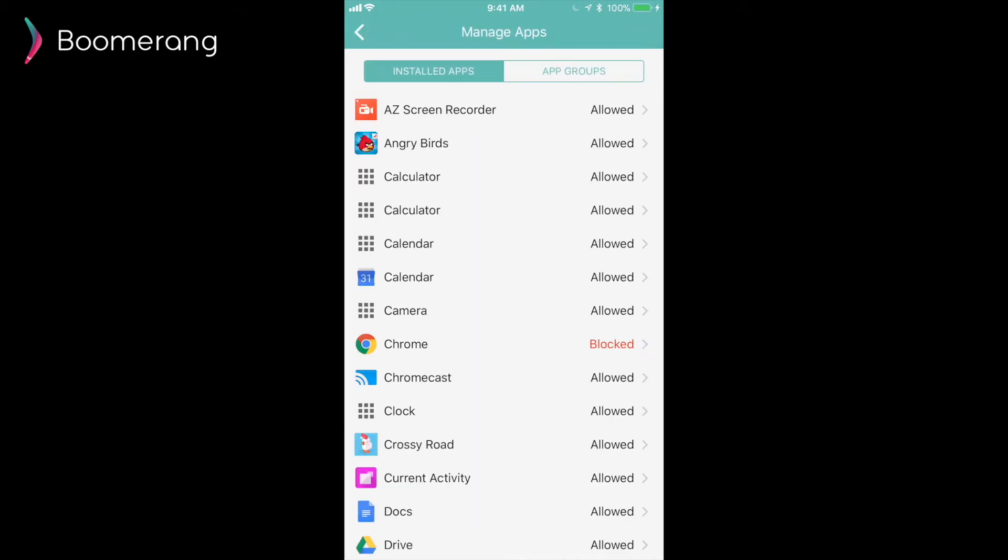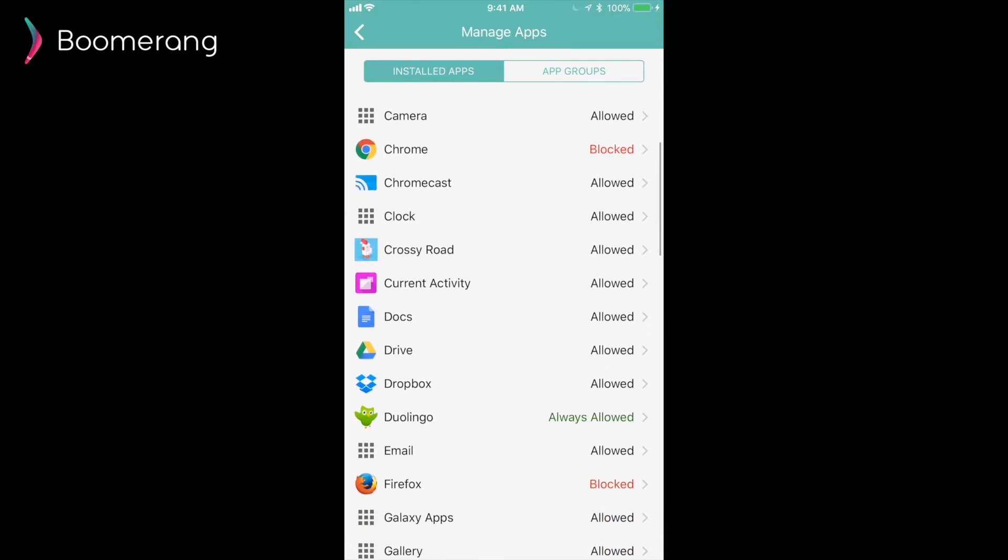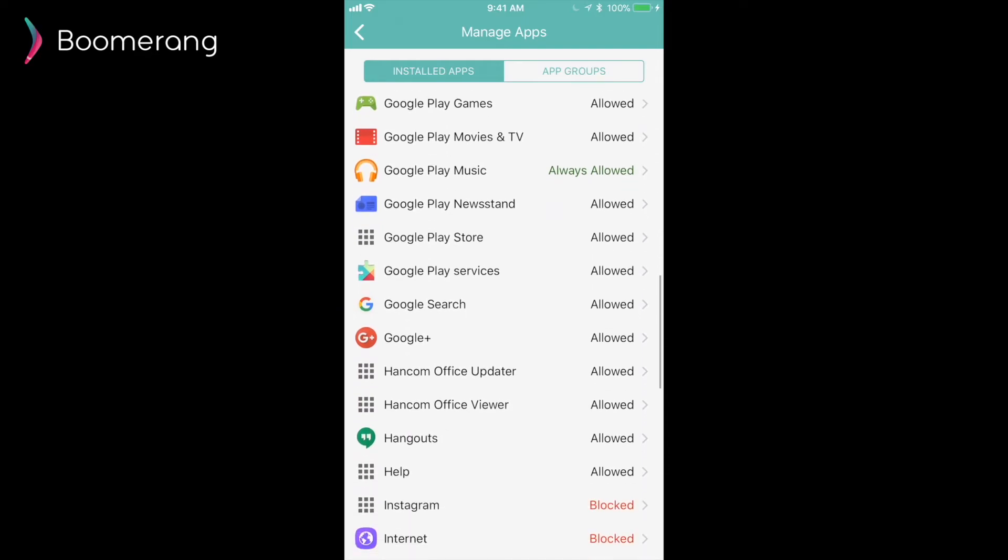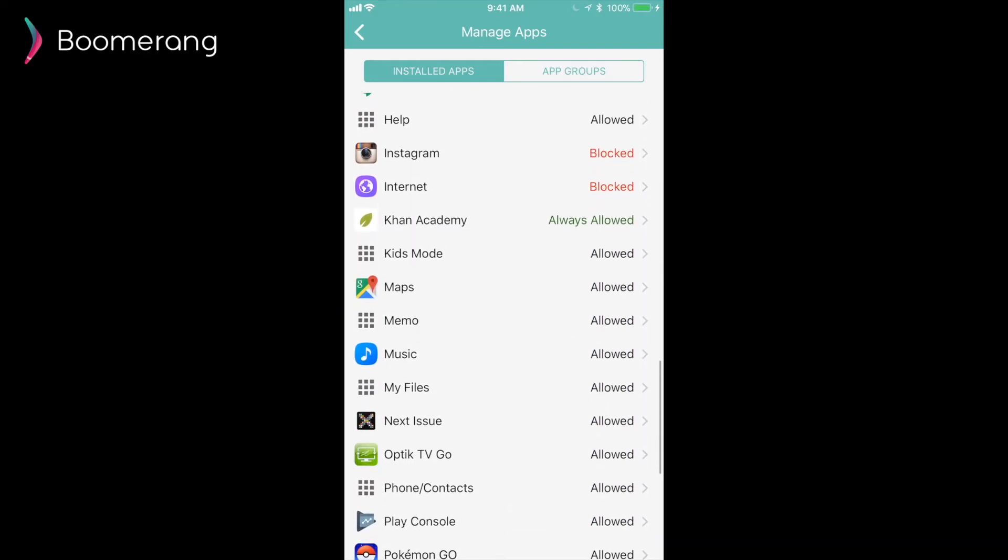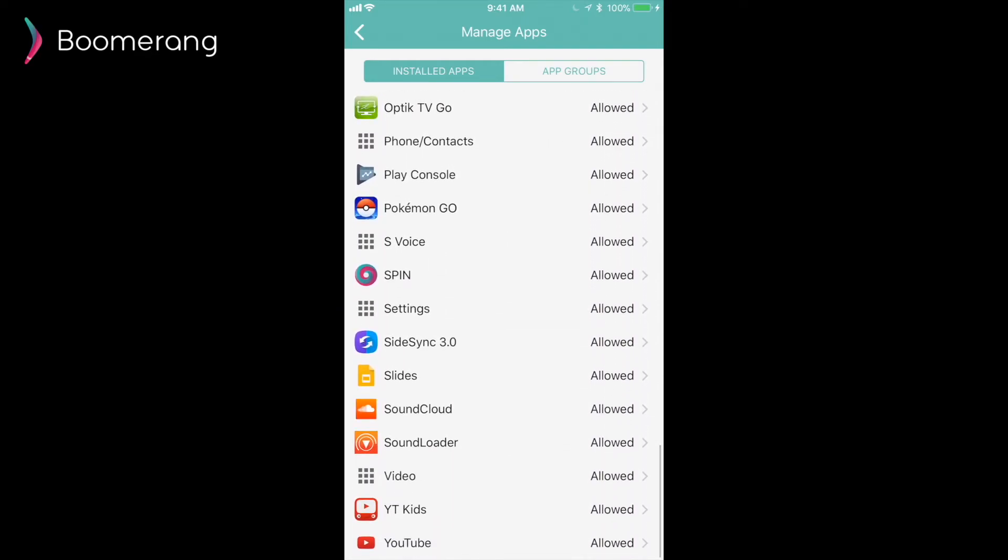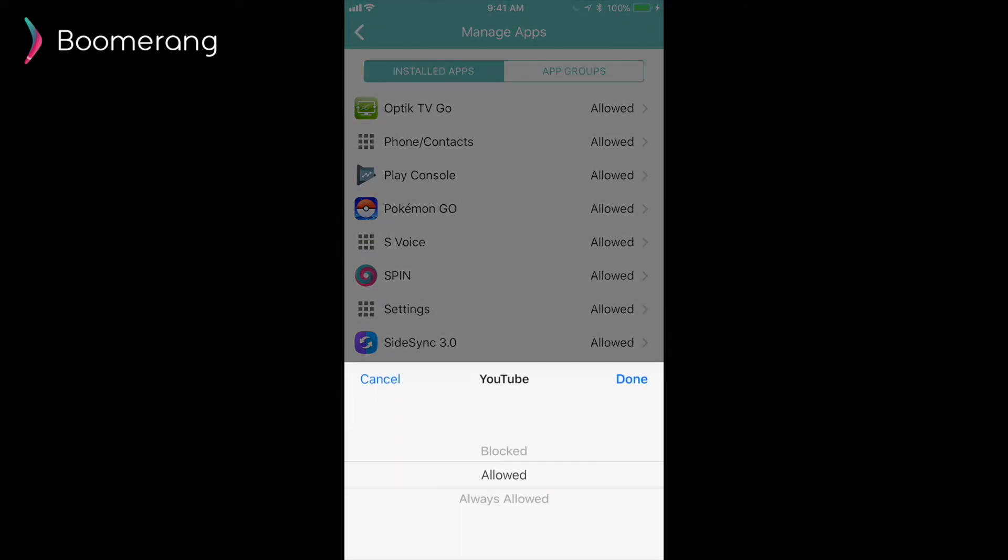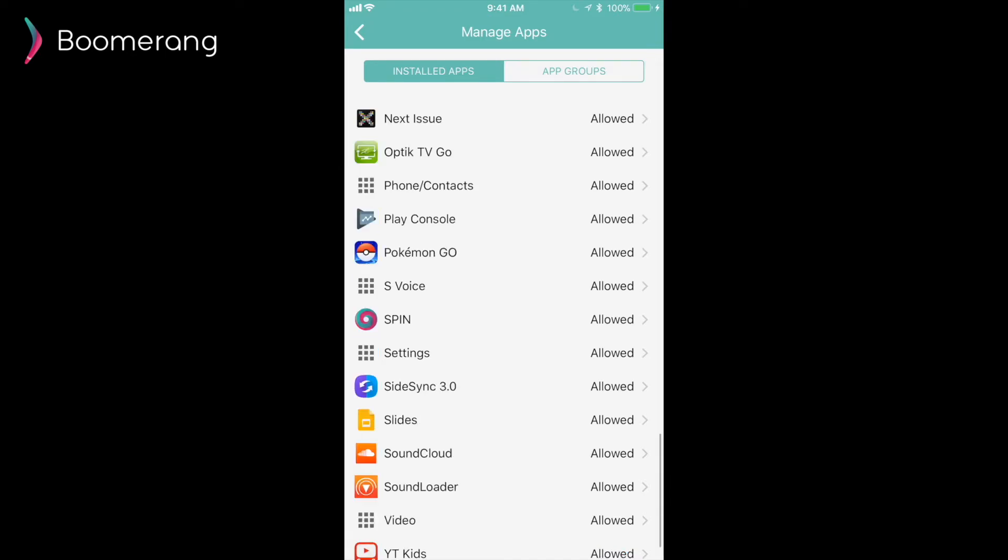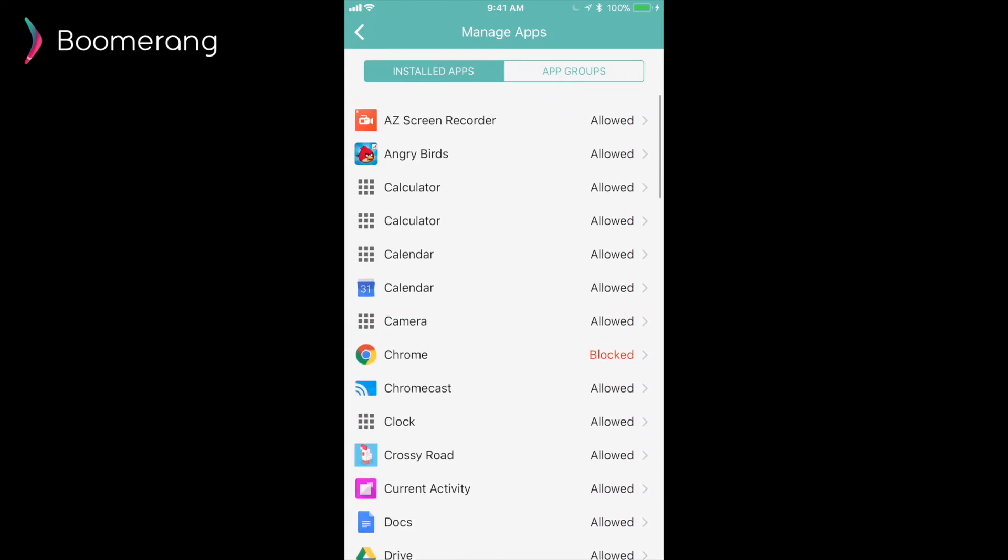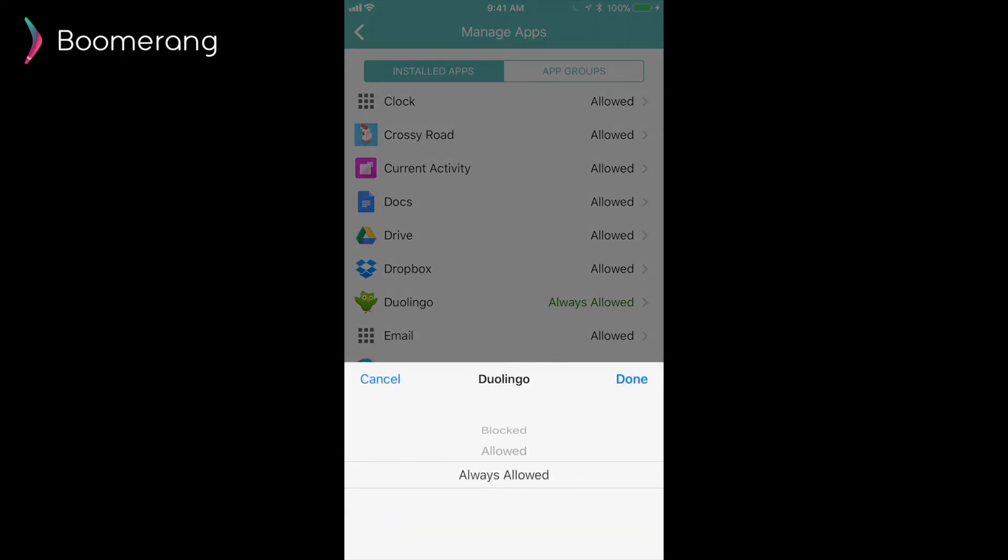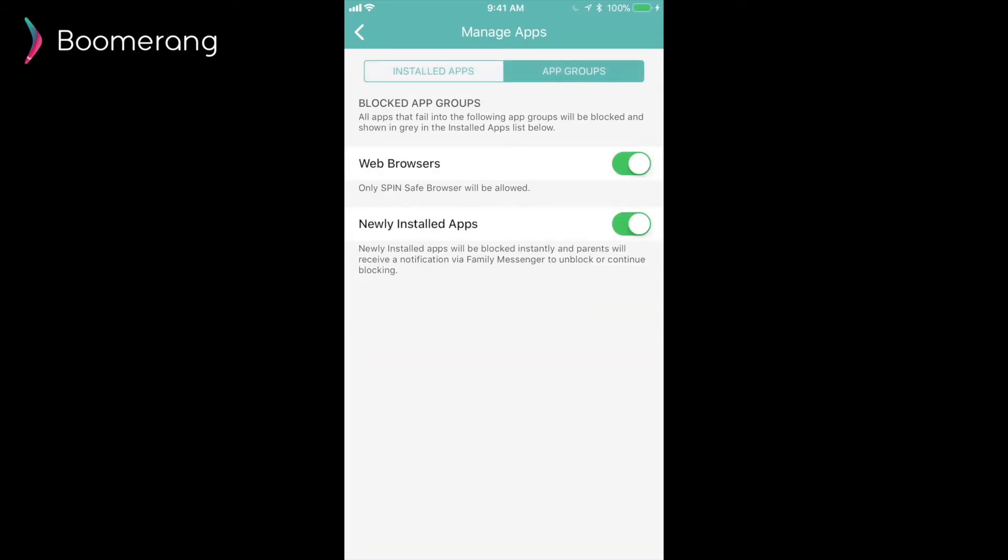Our Manage Apps card allows parents to review and control the currently installed apps on their child's Android device. Here, they can allow, block and add any app to the Always Allowed list. The Always Allowed feature is unique to Boomerang. This is where apps are added to the child's Boomerang dashboard, inside the app. So, when you open Boomerang on the child's device, you'll notice these shortcuts to these apps that are always allowed. Again, these apps will not count down the time when they are used.